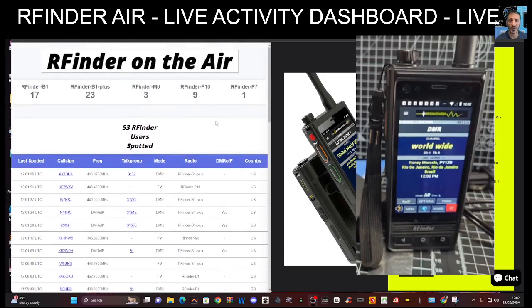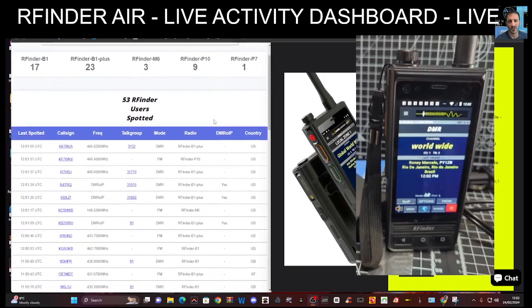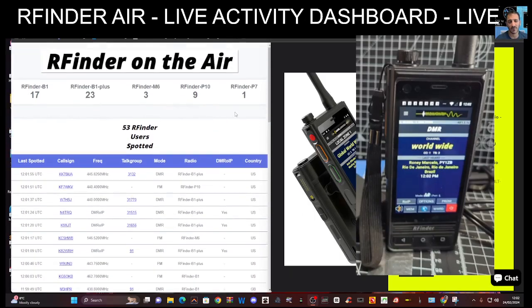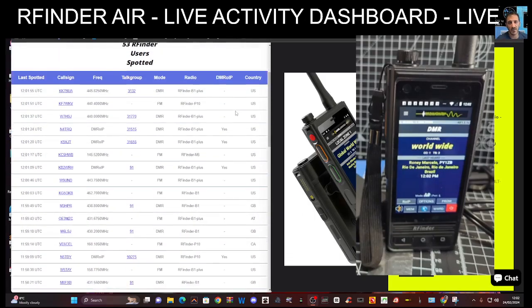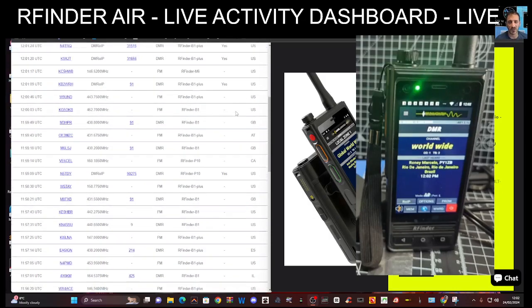Now it's in America, it's the middle of the night, so there'll be more activity later because RFinder is very popular in the USA.